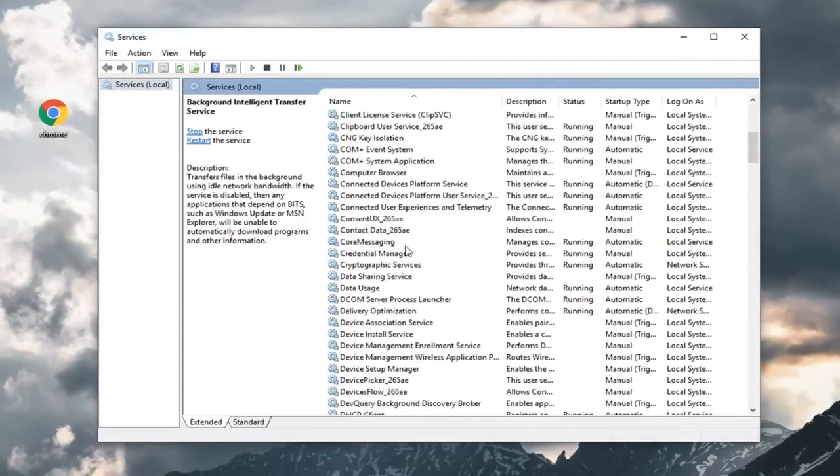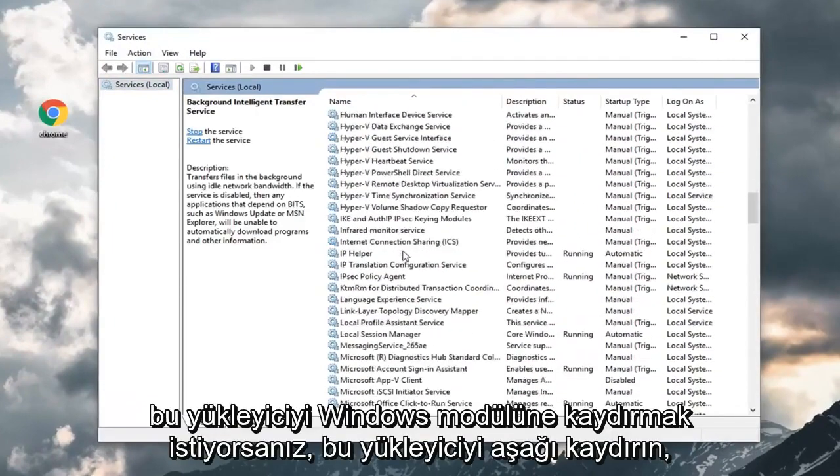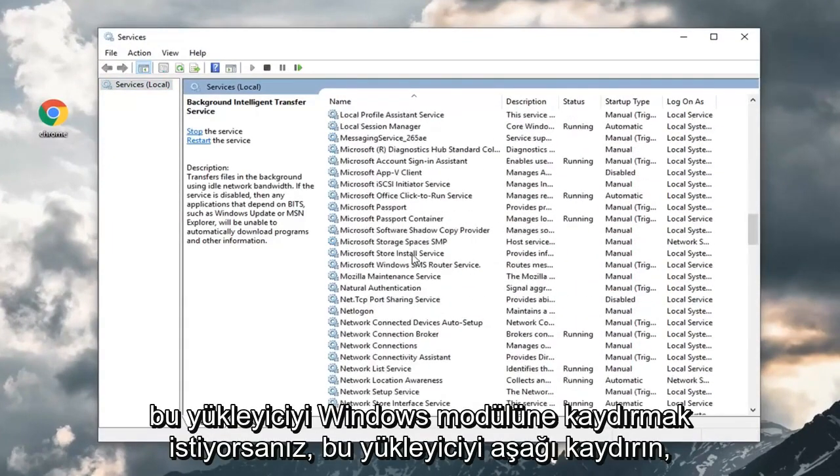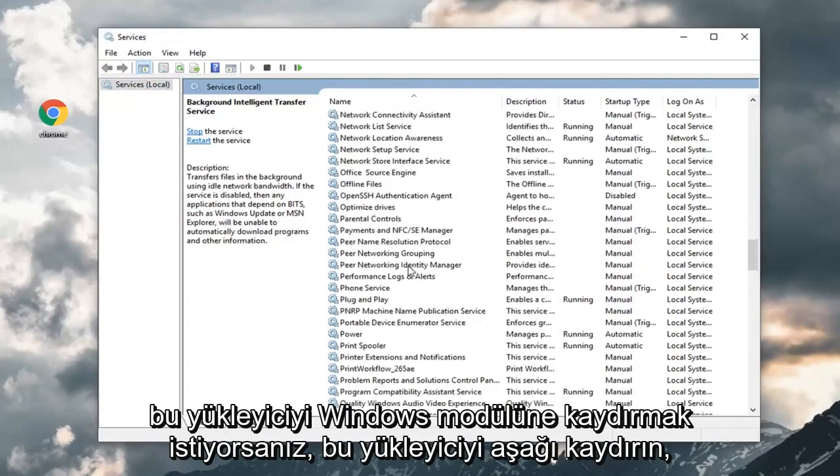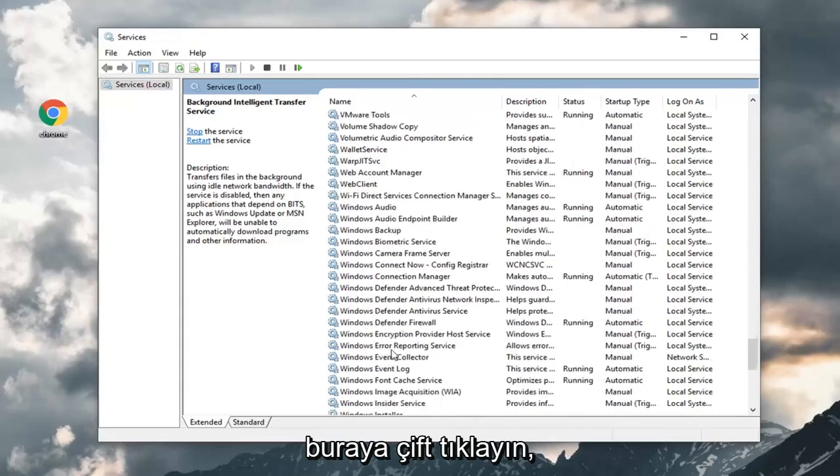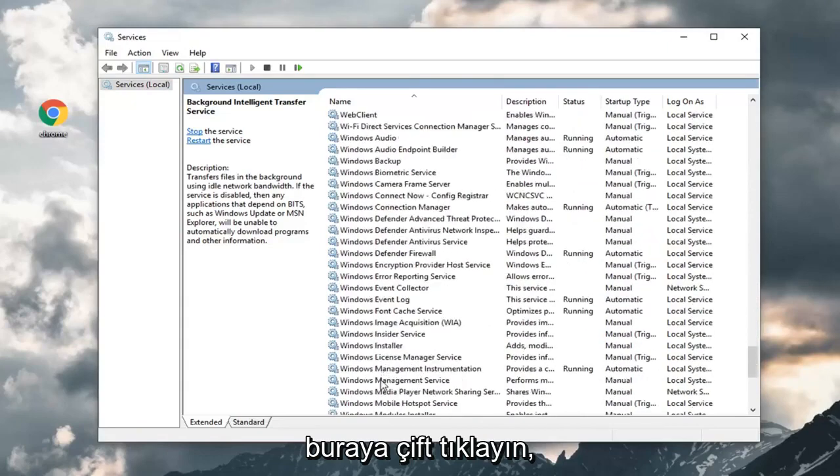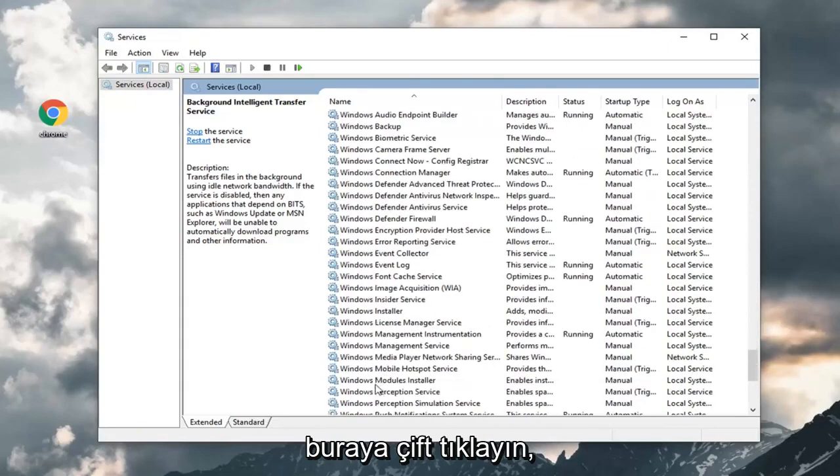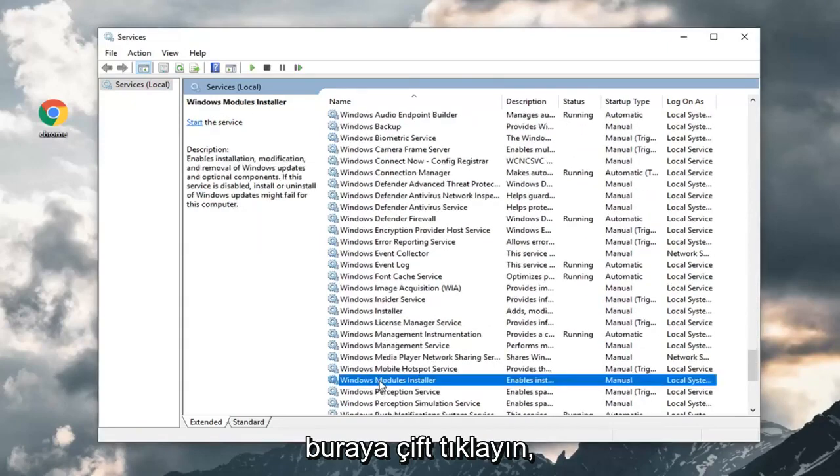You want to scroll down to the Windows Modules Installer. Scroll down here and double click on it.